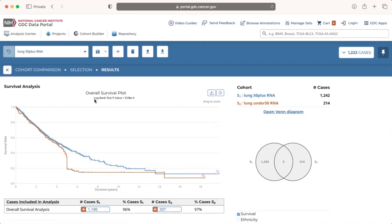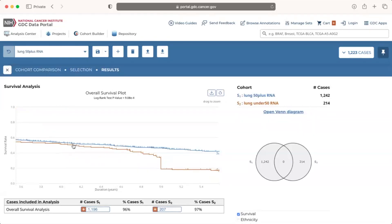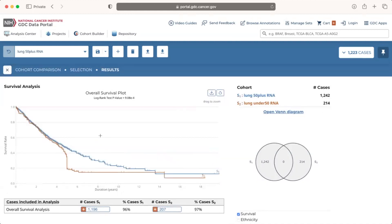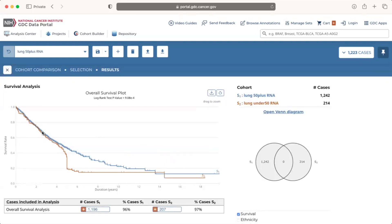To zoom into the survival plot, we click and hold and drag the crosshair to select the area to zoom into. We can reset the view by clicking on the blue cyclical arrow reset button in the upper right corner of the plot. We can also view specific case data by hovering the mouse over the survival curve to display case ID, survival rate, and time of death or interval of last follow-up.